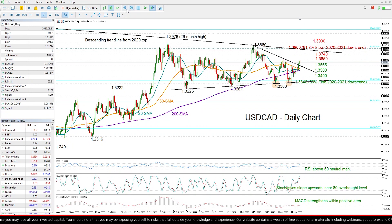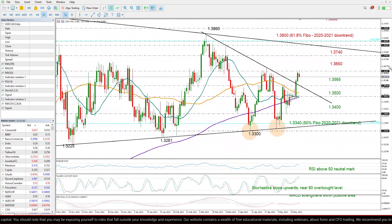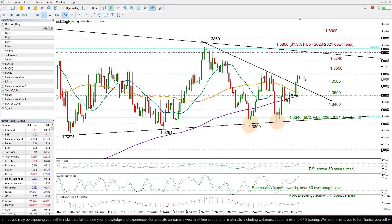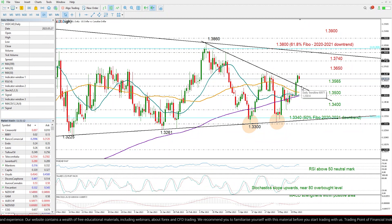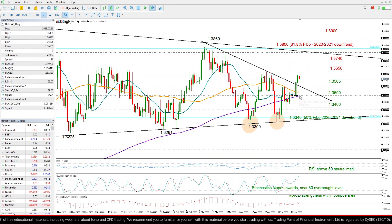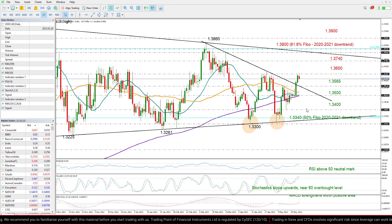Now, if the current weakness in the price persists, the price may return to test this broken resistance trend line around 1.3565. If it fails to find support there, then the focus will turn back to the 200-day moving average at 1.35, a break of which could then pressure the price down to 1.34.